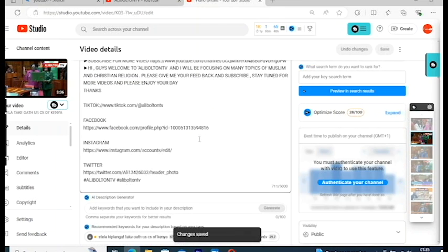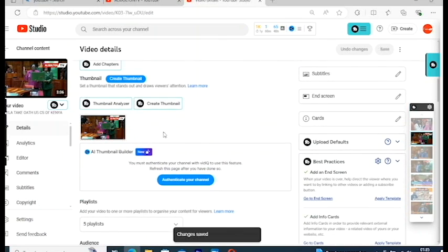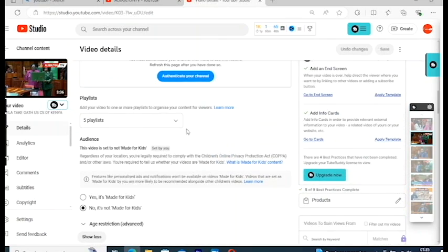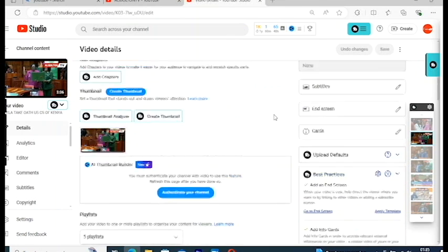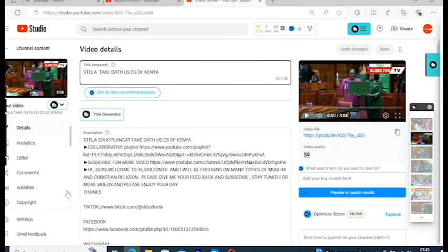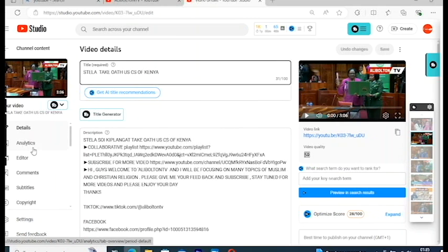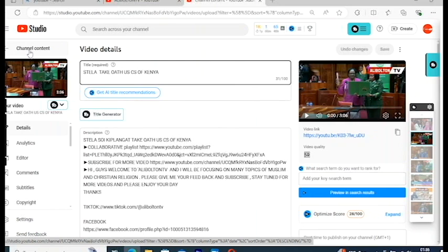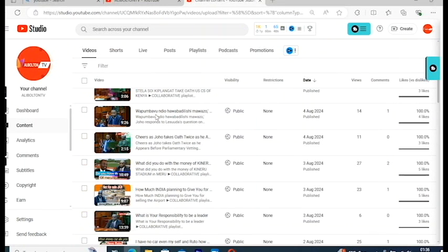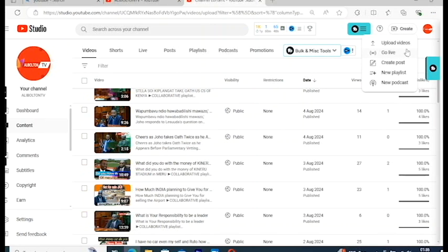One more thing I want to show you — when you go to the playlist section and you don't have any playlist, you need to add a new playlist. A lot of people ask how to do this. You go to the Create button on your YouTube channel and click 'New Playlist.'